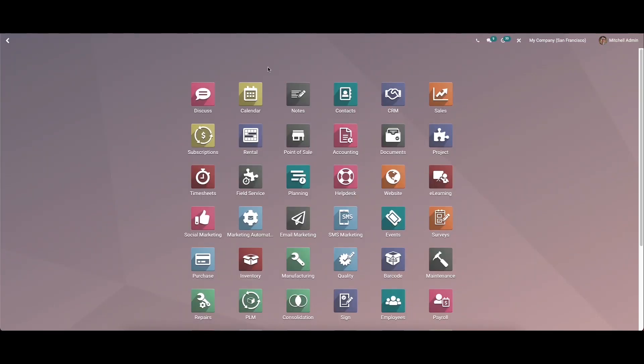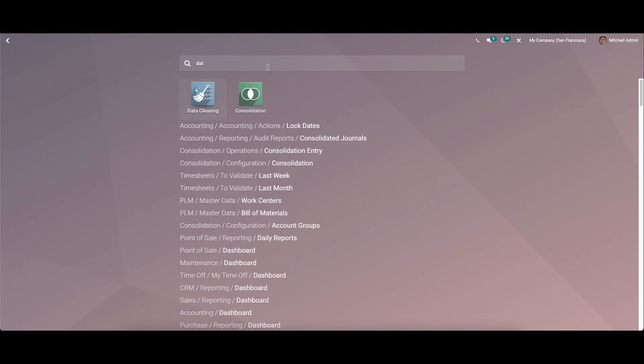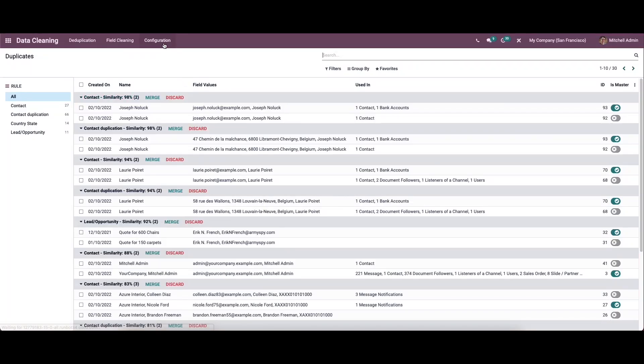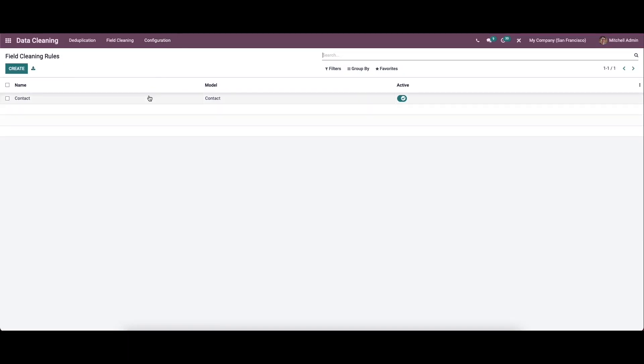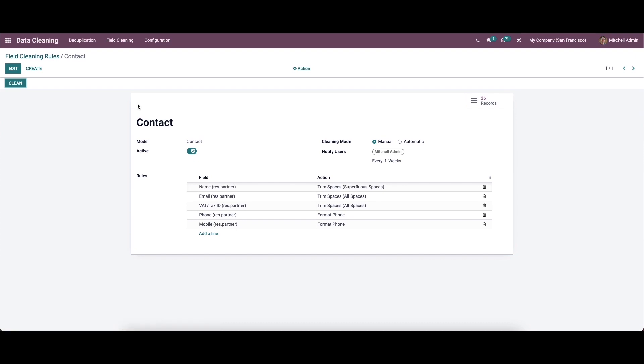Now let's come back to the data cleaning module to the configuration and field cleaning. This is used to clean the field. Here we can see the already created field cleaning rule.